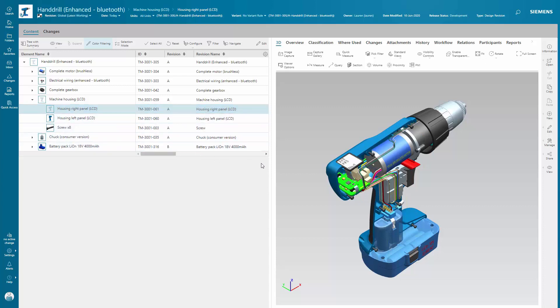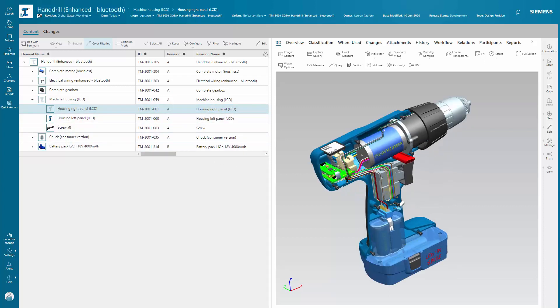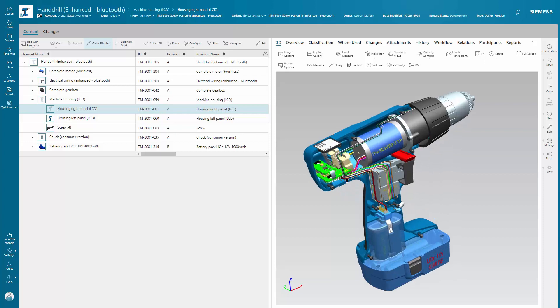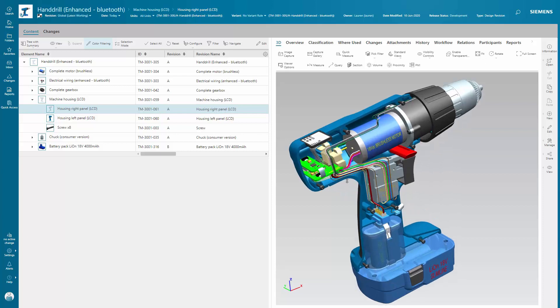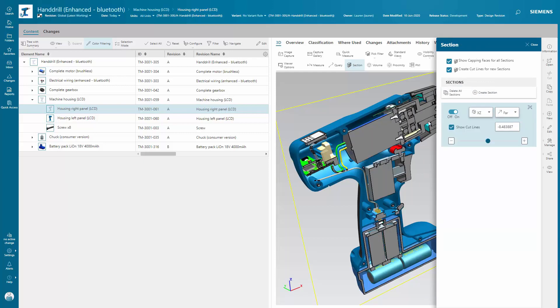You can measure and perform other functions to analyze the BOM. Here, you're performing a section of the BOM to help you get a clear understanding of its components.